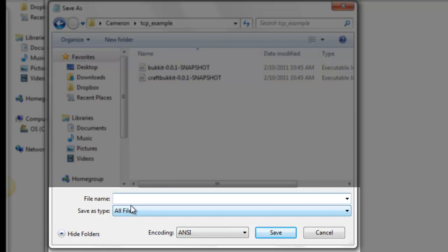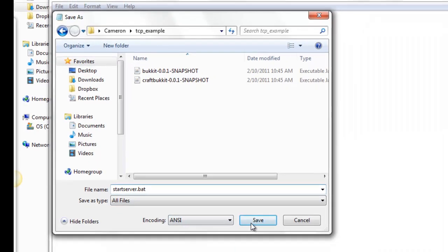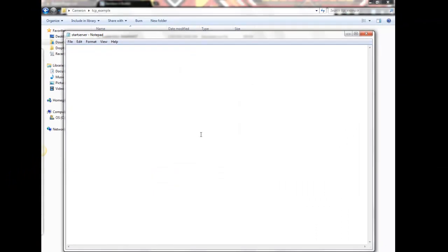And type whatever you want, startserver.bat. Make sure it's .bat, that means it's an executable batch file. Save that.